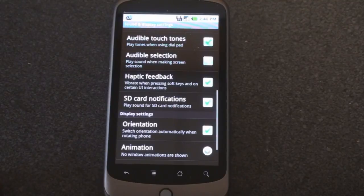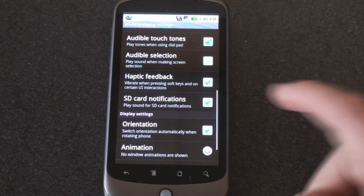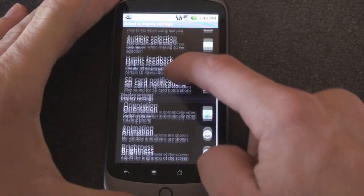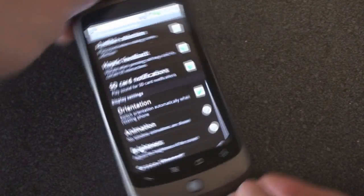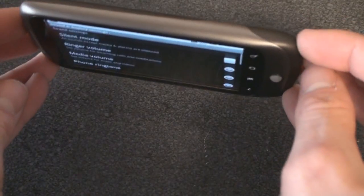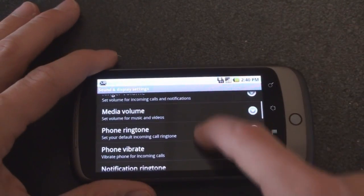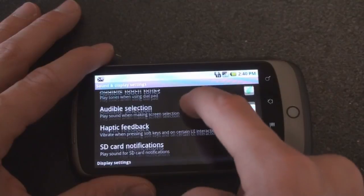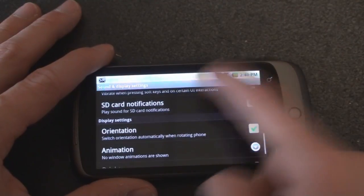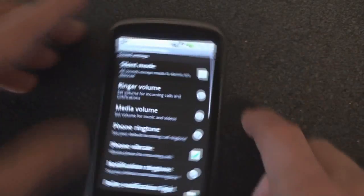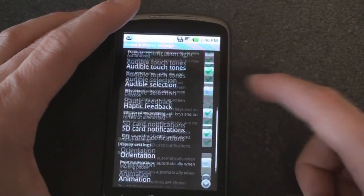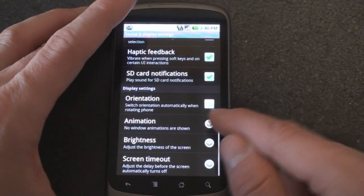SD card notifications will play a sound when you do something with the SD card. We have orientation. In most screens you can just jump quickly into landscape, and if you turn that off that won't happen anymore in case it's kind of annoying for you.